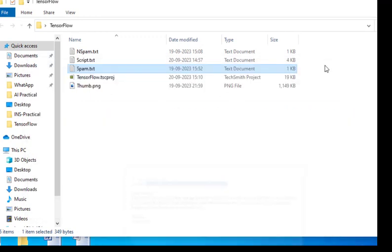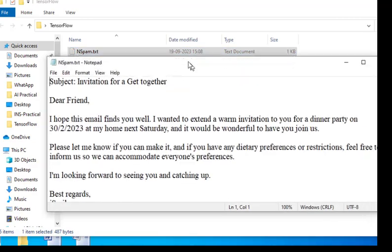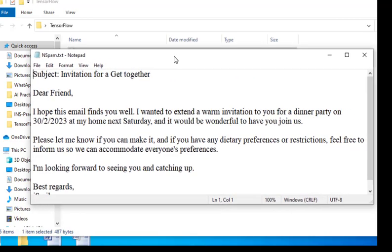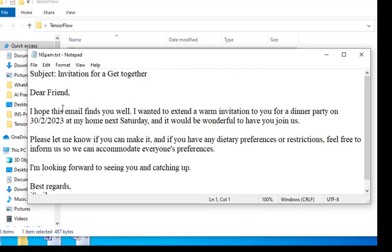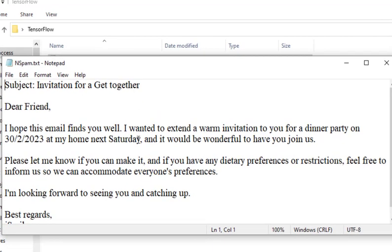The second file is a non-spam mail with wordings like an invitation for a get together. This may not be spam. We have four examples in the program. This fits under non-spam category, and the previous one was spam.